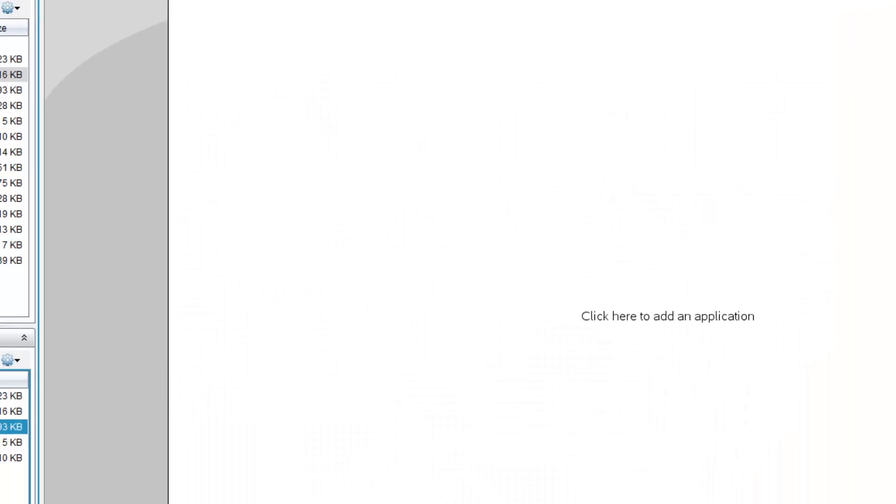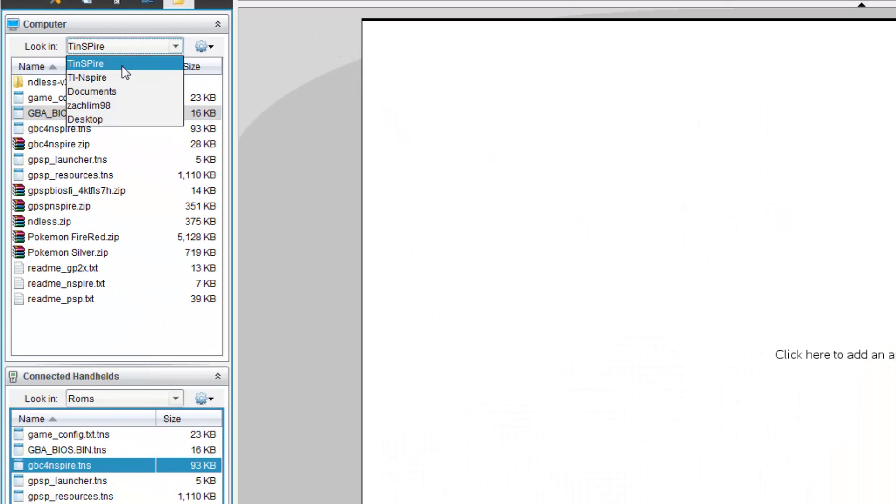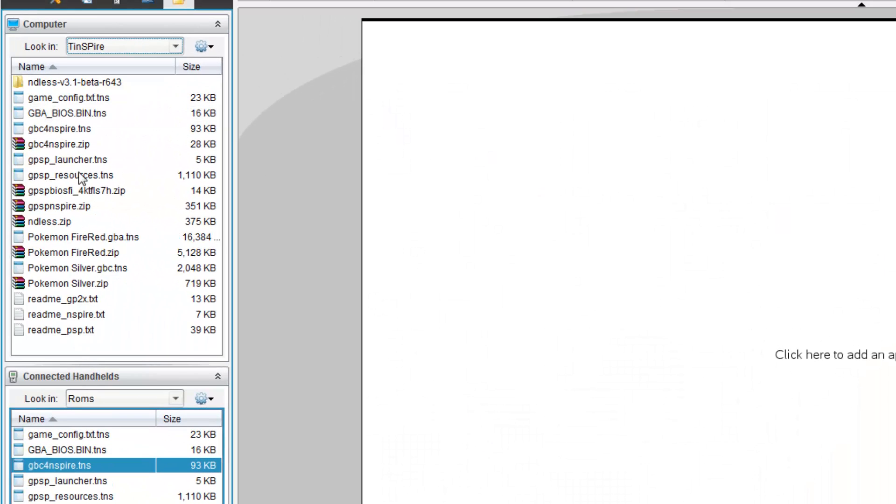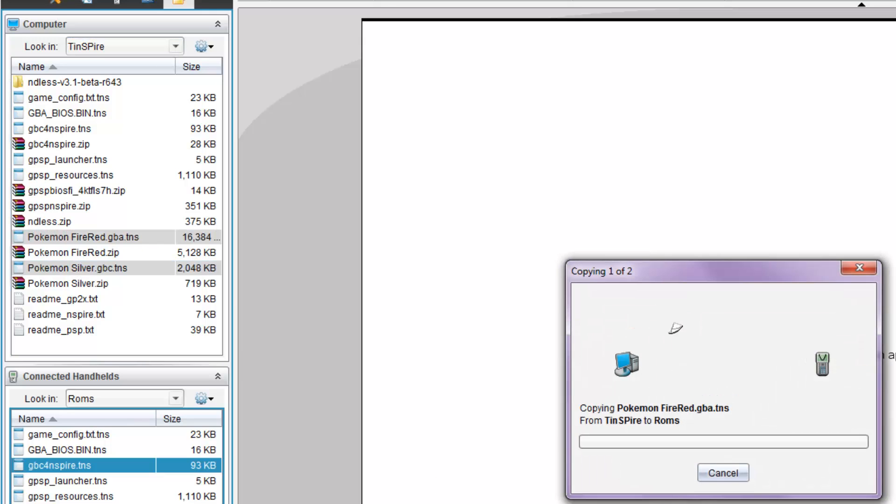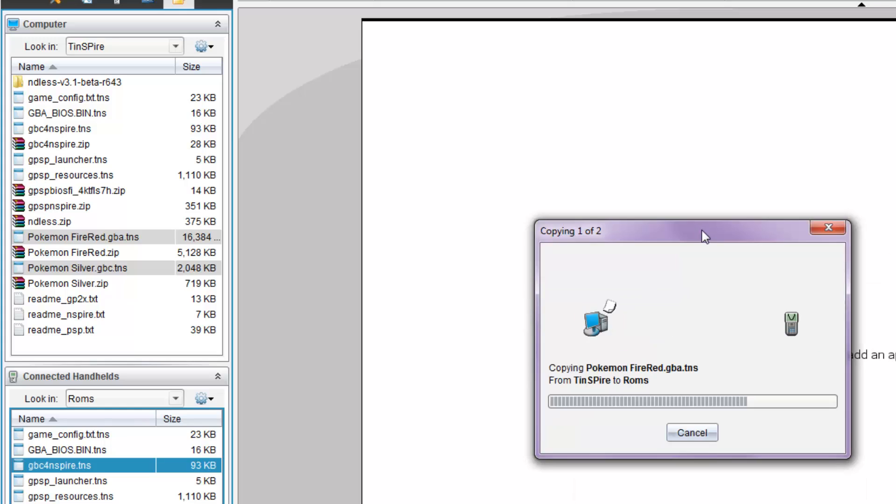Once this is done, go back here. Refresh. And, as usual, copy Pokemon Fire Red and Pokemon Silver into the ROMs folder.